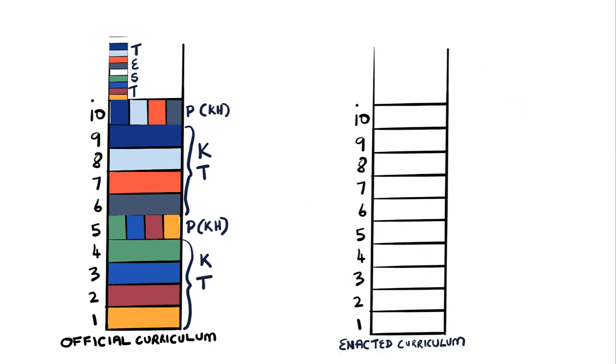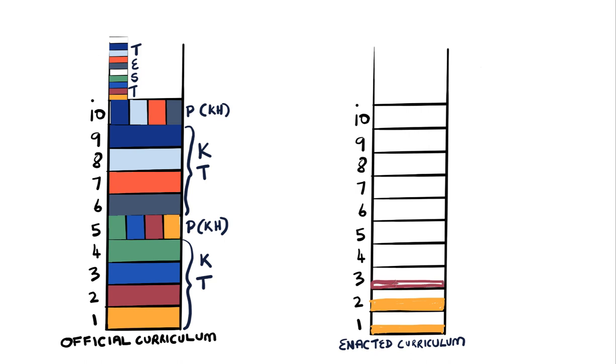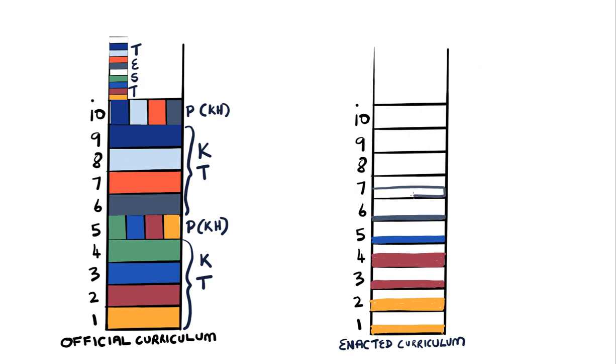But now let's see what happens with the enacted curriculum. This is what actually happens. Day one, we got through a third of it. So day two, we've got to do about half of what we did in day one. Day three, we're now only doing a little bit of day two and by day four we've only got halfway through day two and by day five we've given up and we're doing day three.